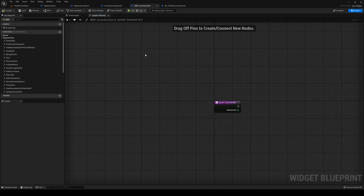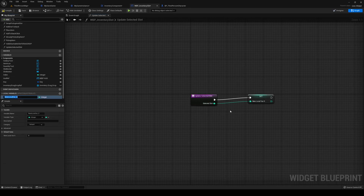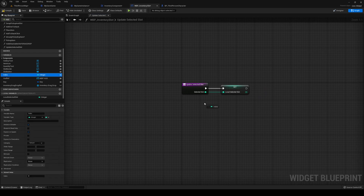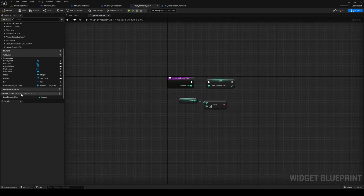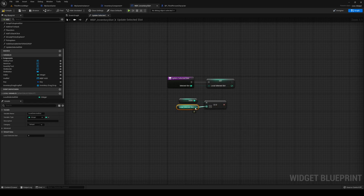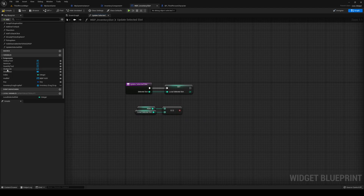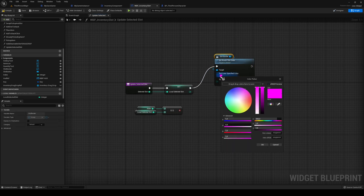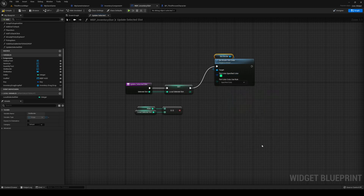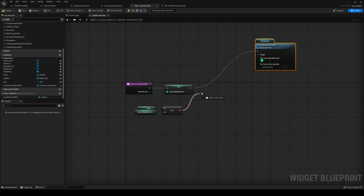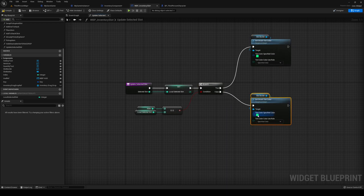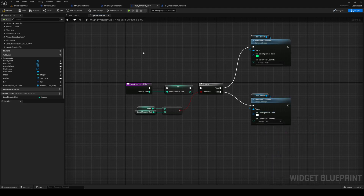Open up the inventory slot's Update Selected Slot function. Promote the input to a local variable called Local Selected Slot. If My Index equals the local selected slot, get the slot border and do Set Brush Tint Color — tint it green if selected. If not selected, tint it white, which is the default.